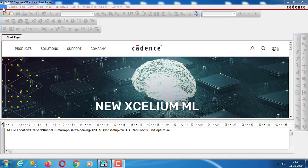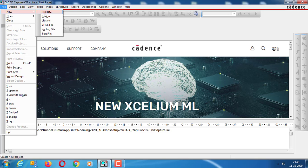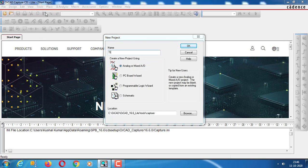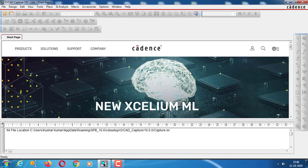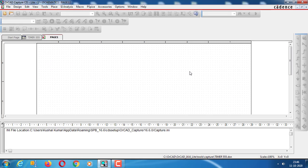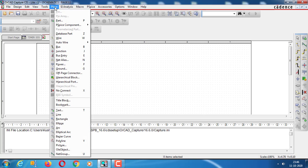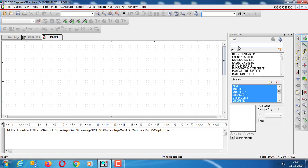First, we start a new project. Create a blank project. Now let us consider the parts required. First, we take the 555 timer.